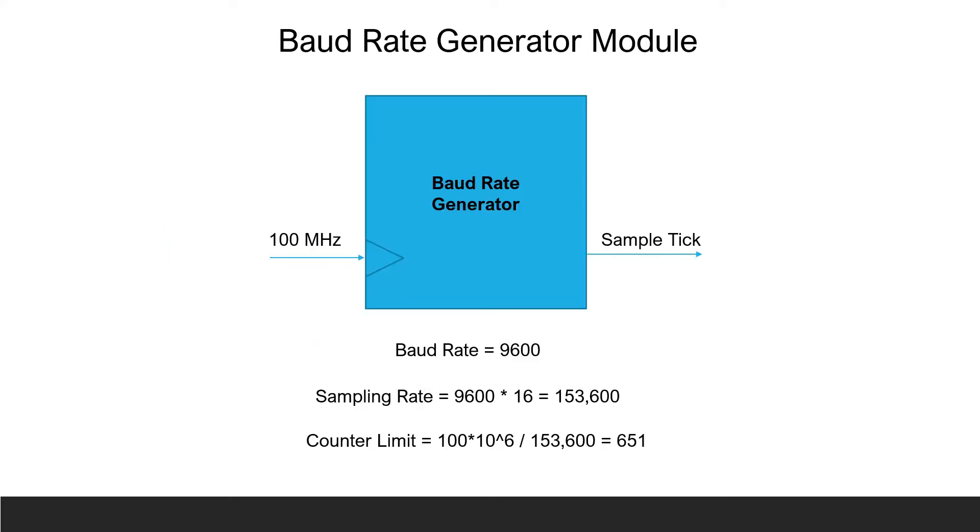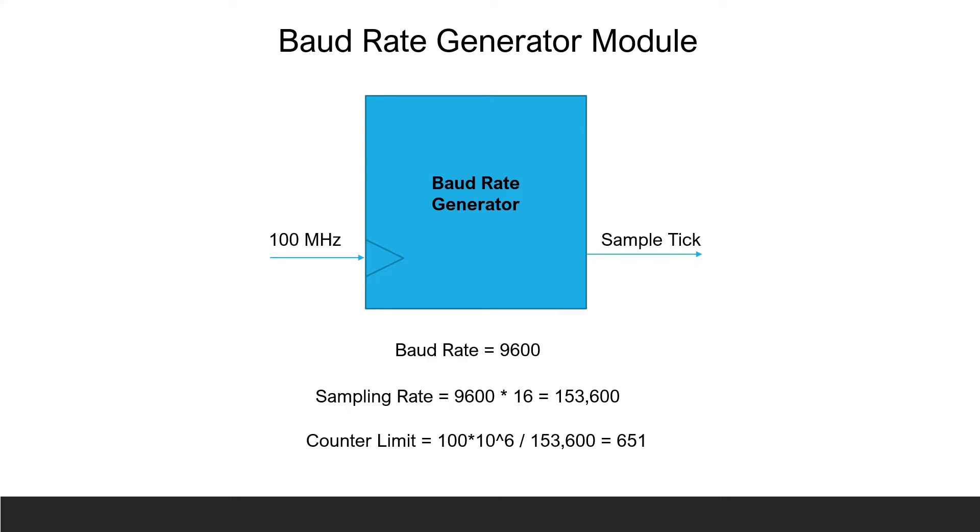The baud rate generator generates the sample tick that the counters of the receiver and transmitter use to transition through their states. The sample tick is calculated using this formula. The agreed upon baud rate of 9600 is multiplied by 16 to get 153,600. The Basys three clock of 100 megahertz is then divided by 153,600 to obtain the limit of the counter, in this case 651, at which time the sample tick is asserted. The sample tick occurs 16 times during a data bit period.